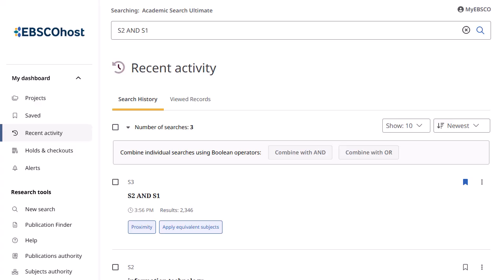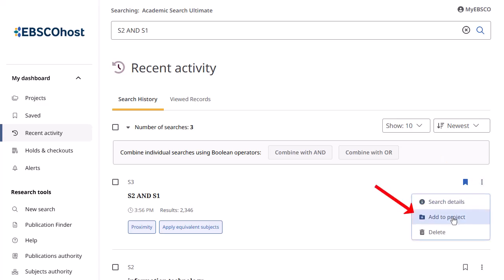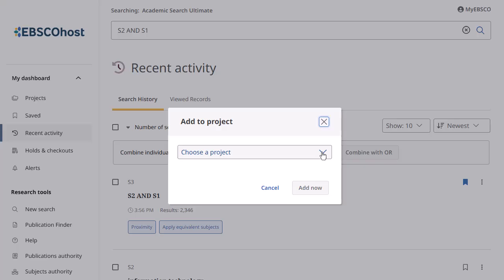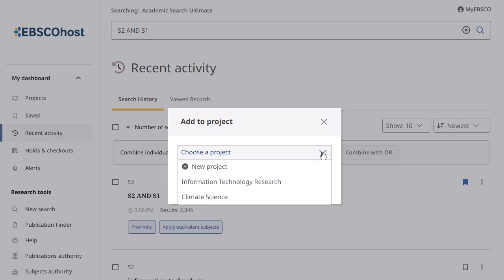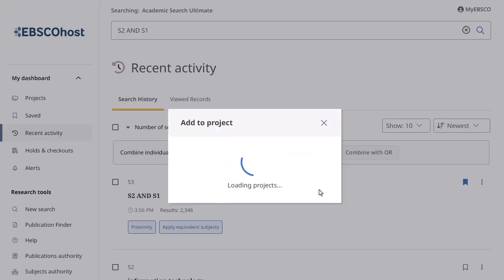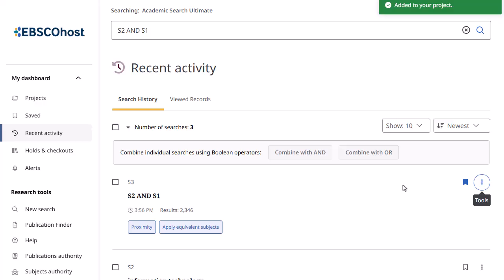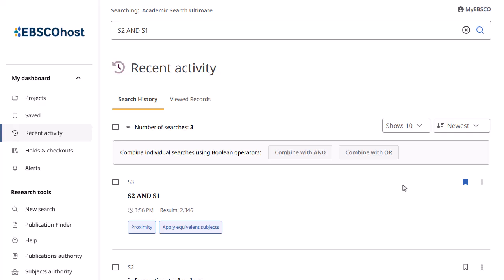To add the search to a project in the dashboard, click the menu icon and select Add to Project. Add it to an existing project or select to create a new one. If you are not signed into your personal MyEBSCO account, you are prompted to sign in before adding the search to a project.